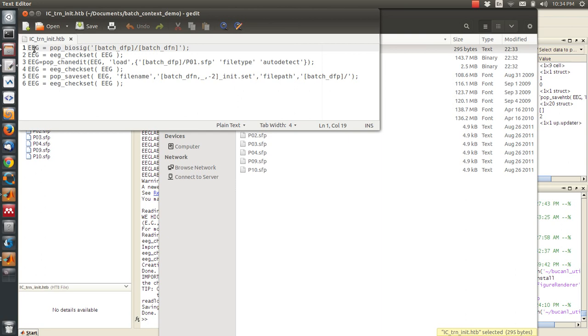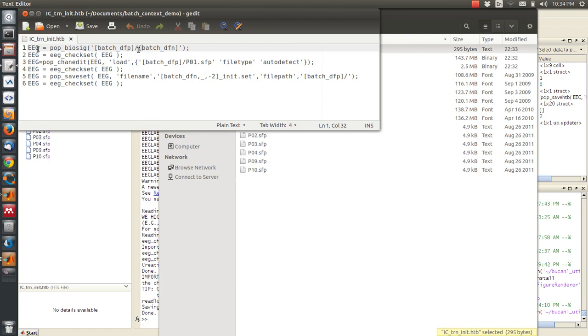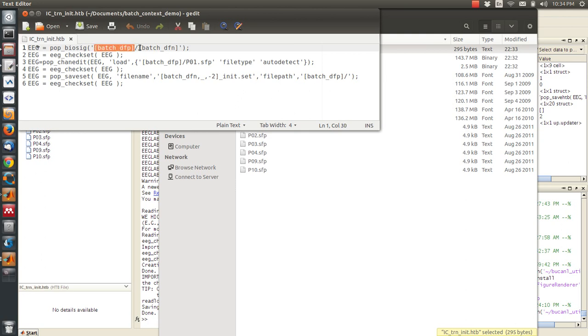For example, in the initial loading file where there was a path, it replaced that path with something called batch underscore dfn square bracket. What this is going to do is whenever I choose to execute this script on multiple files, these key strings are going to get swapped in with the files that I choose from a list in a browser.